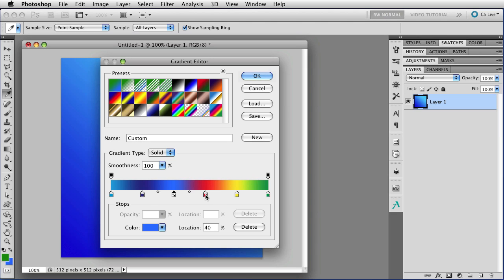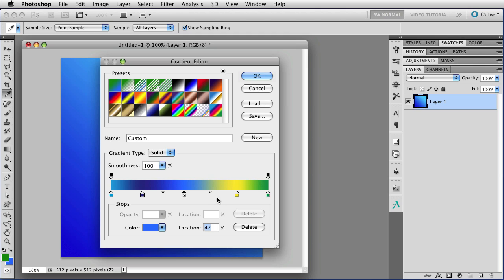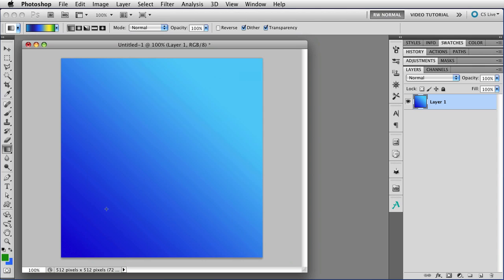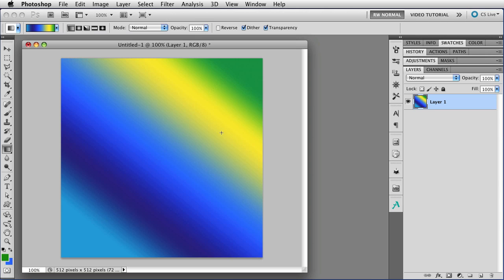So it's very simple to just arrange your gradients and pretty much make them do whatever you'd like them to do. And when you have them the way you want them, then there's several different things you can do. You can just click OK and use it. You don't have to do anything special, and as long as you don't change to another gradient, this one is there, but as soon as you do, you'll lose it forever.